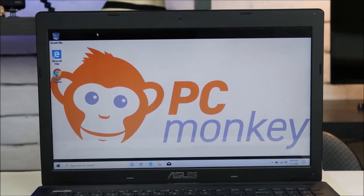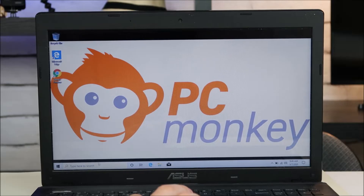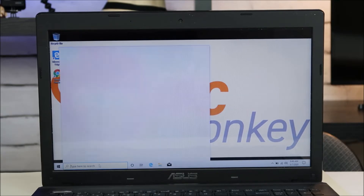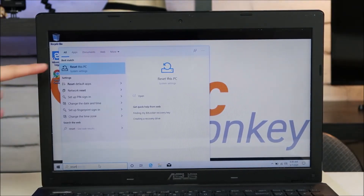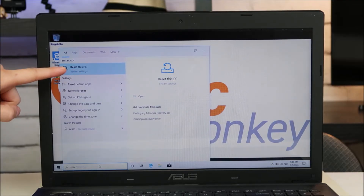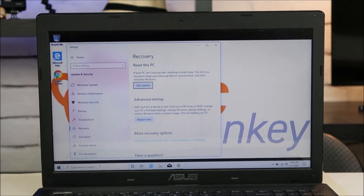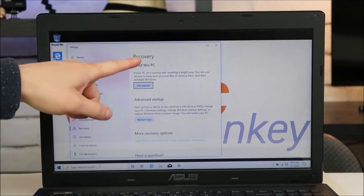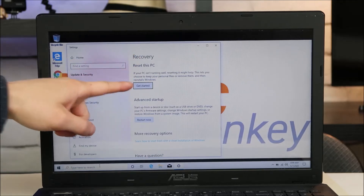So here's how you would do it from your desktop. It's fairly easy — go down to the bottom left in your search bar and type in "reset". That'll bring up "Reset this PC" under system settings. Hit enter, and then under Recovery, click on "Get Started".